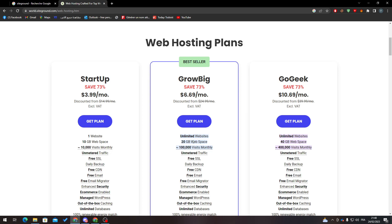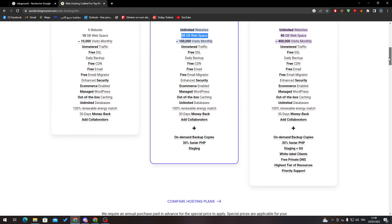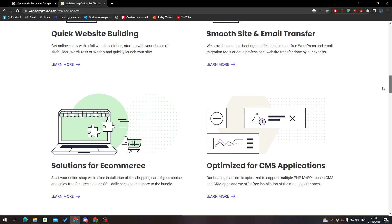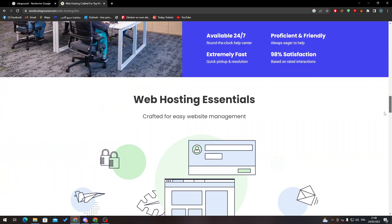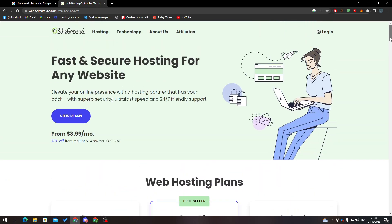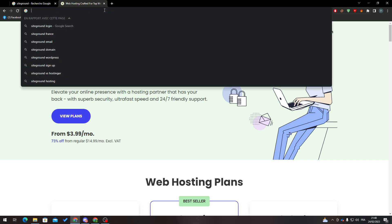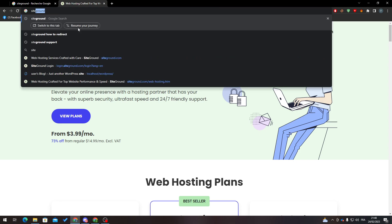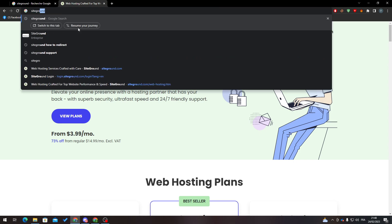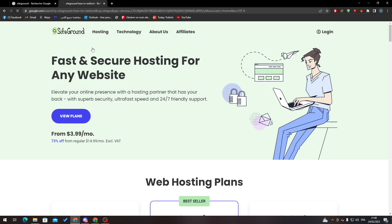Now after you created your account and you bought your domain, how can you do the redirect thing? It's simply easy. The support itself actually answers this question. If I went here and search for SiteGround how to redirect, there is a full page about it.